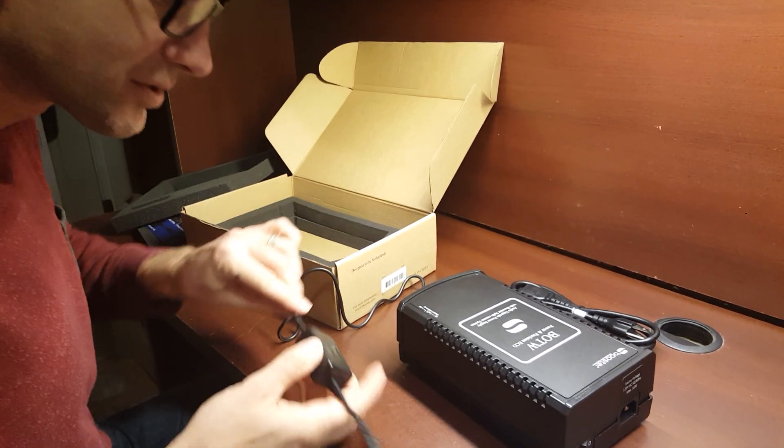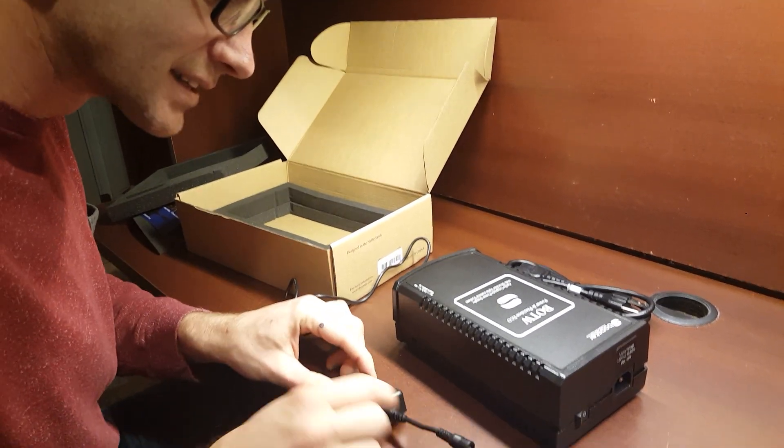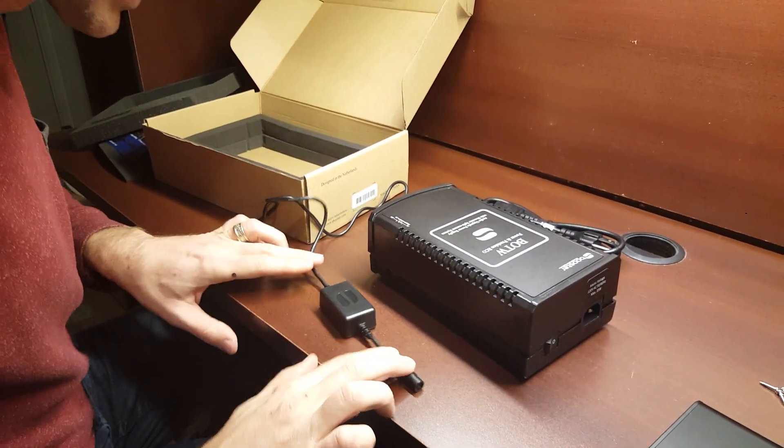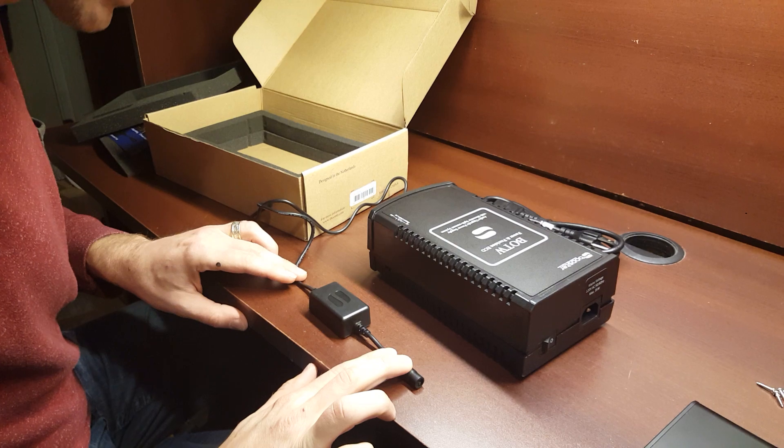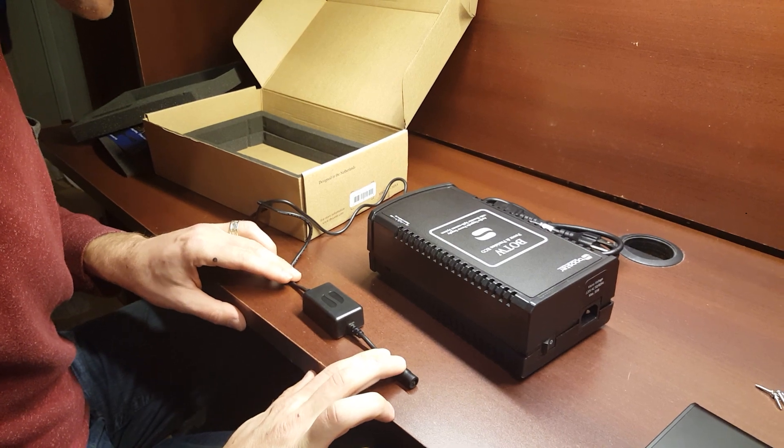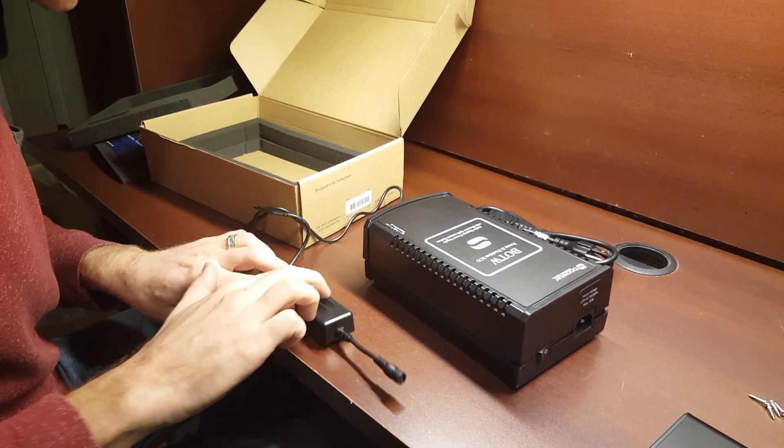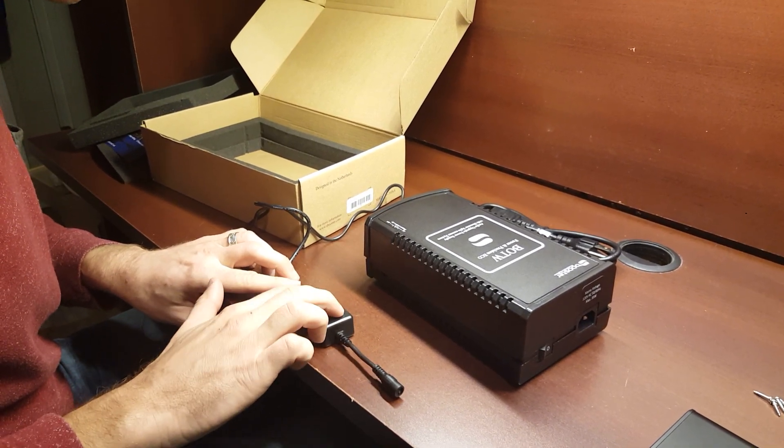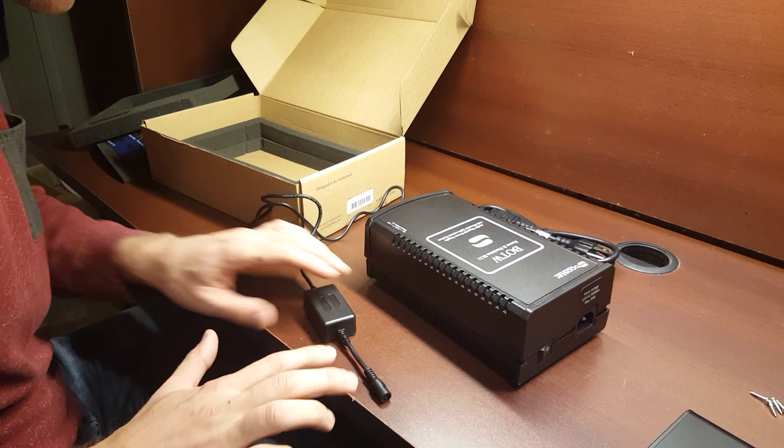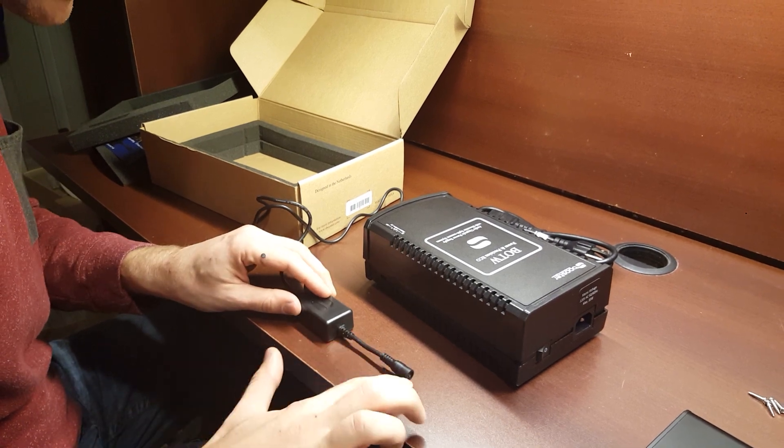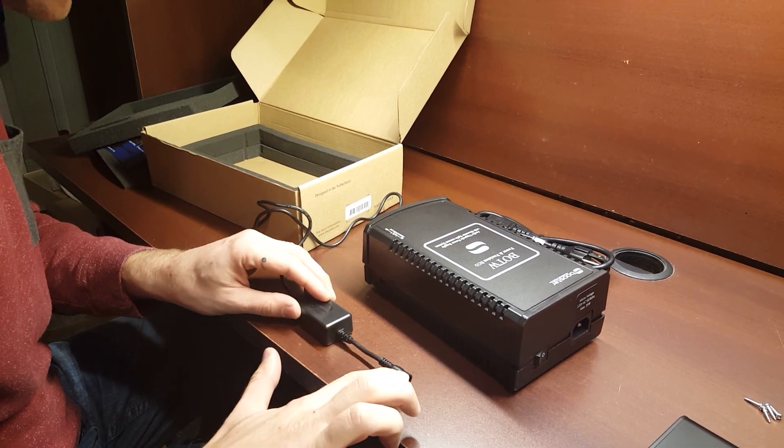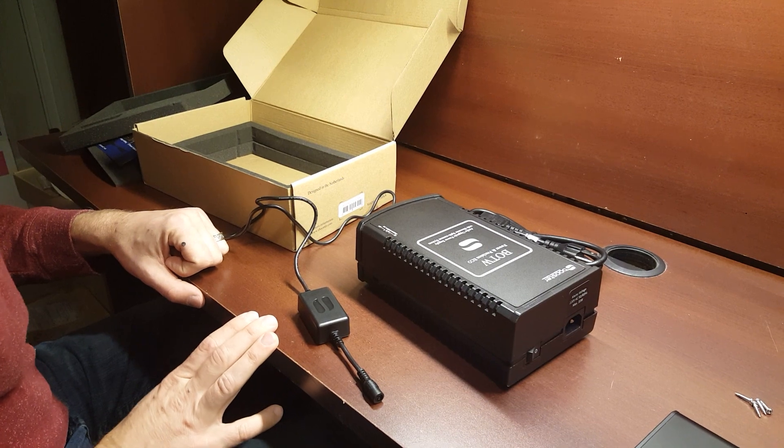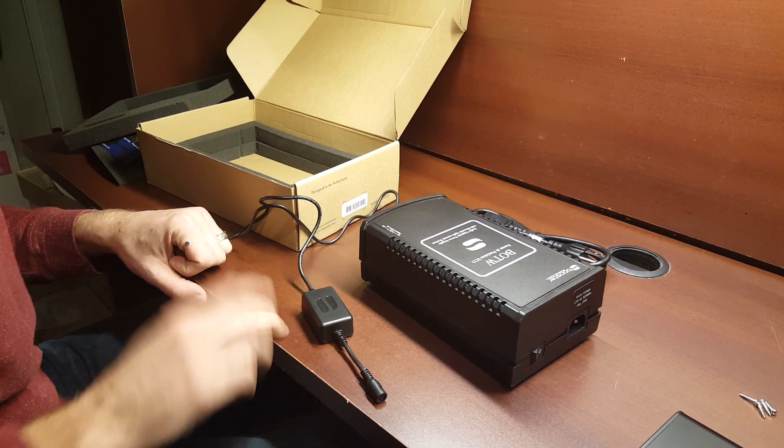This is kind of interesting. They have this little block here that's part of their proprietary design, and this is the last part of the voltage regulation and filtering. So you can see they put it very close to where it connects to whatever you're powering. Just one more way to eliminate noise.